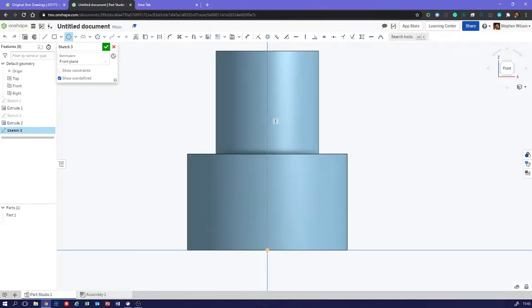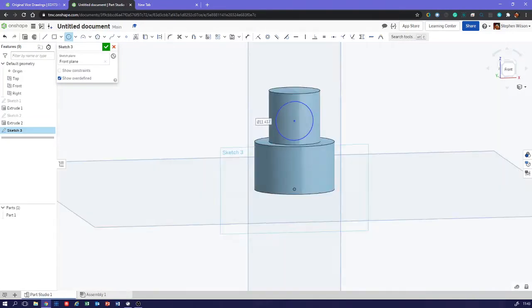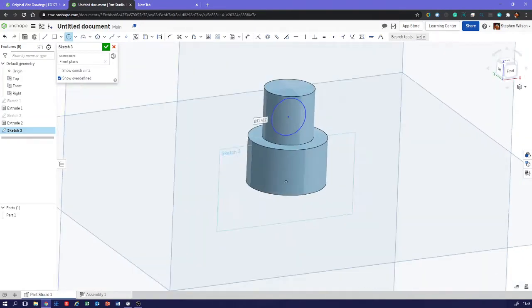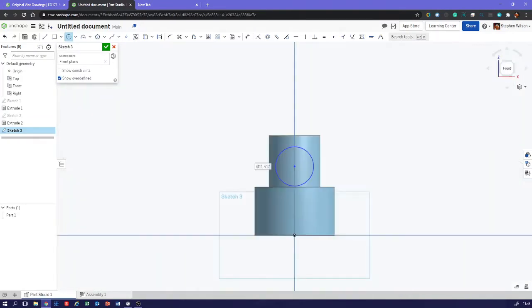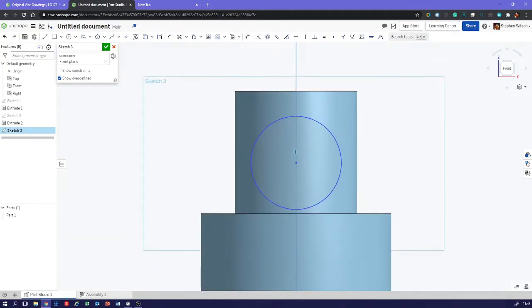We've locked that. I can move that circle up and down but I can't move it left or right anymore because of that vertical constraint. When we hover over it, it tells us what that vertical constraint is.